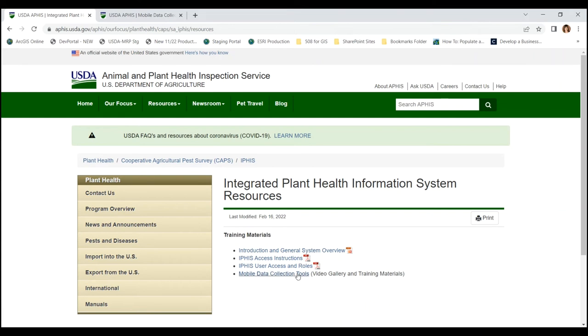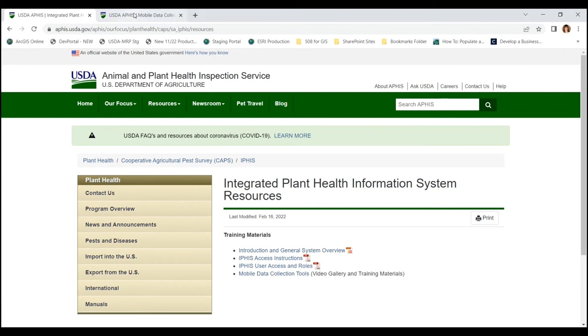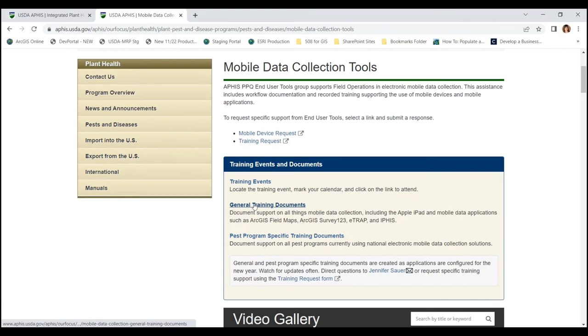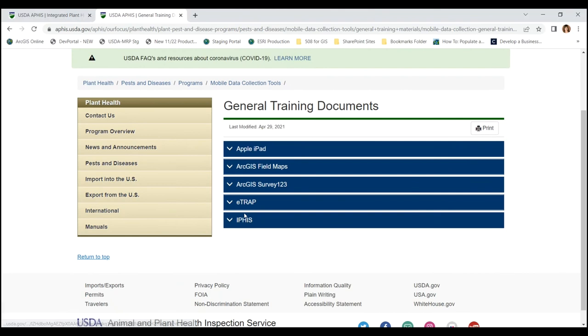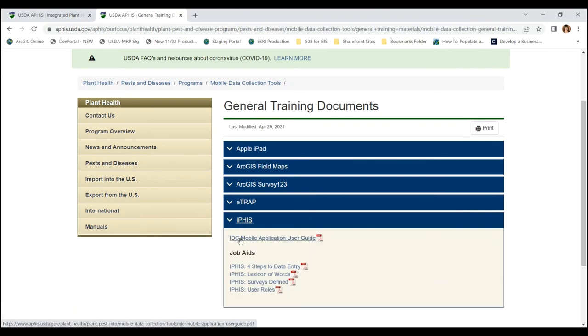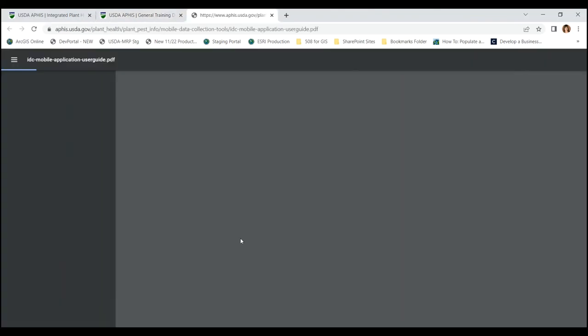Also the Mobile Data Collection Tools website is listed in the description below as a second useful URL. From here go to the general training documents where you can see APHIS support listed.